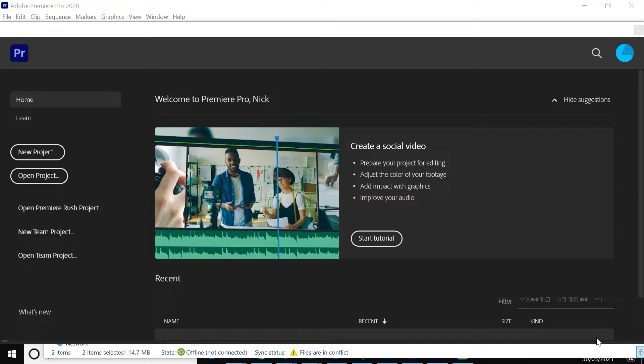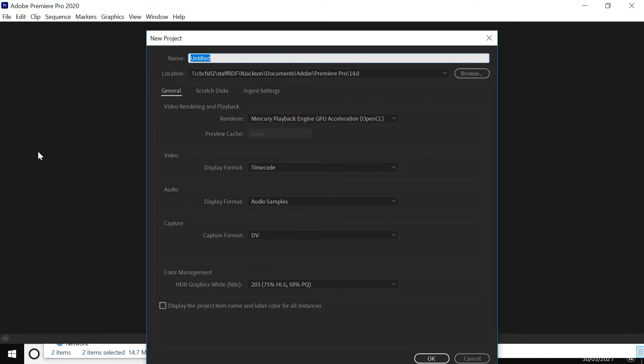Okay, so when you open Adobe Premiere Pro it may look something like this or it should look something like this. What you're really looking for is this new project if you've never done one before. So we're looking to hit a button like that. And here is where you specify the name of the video.